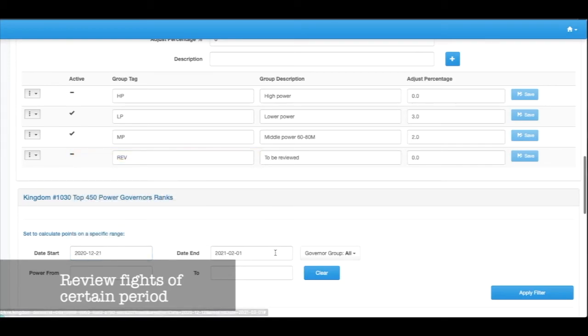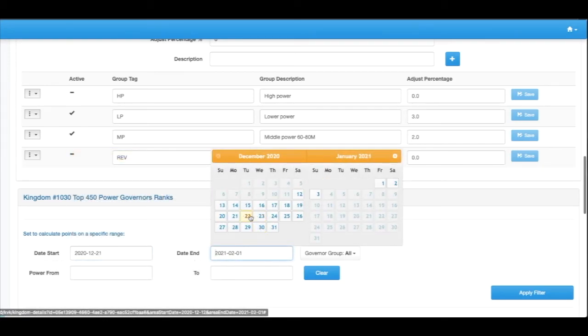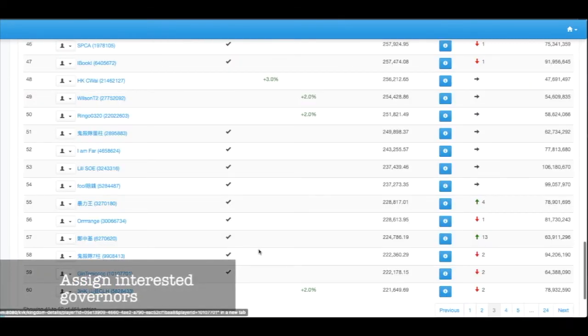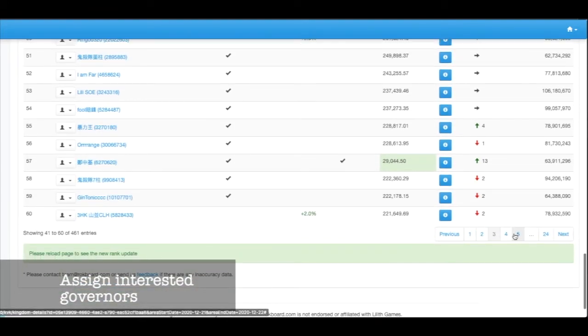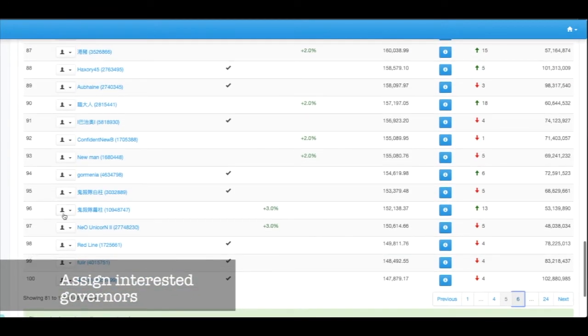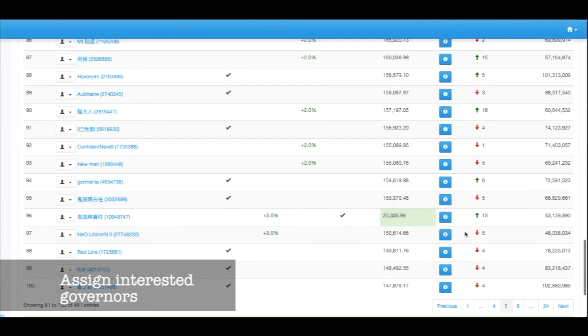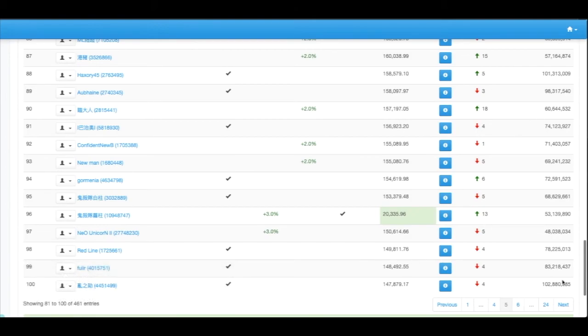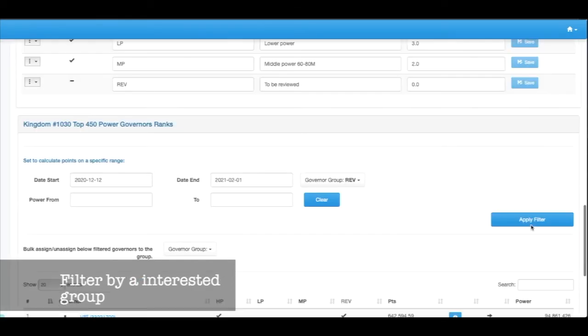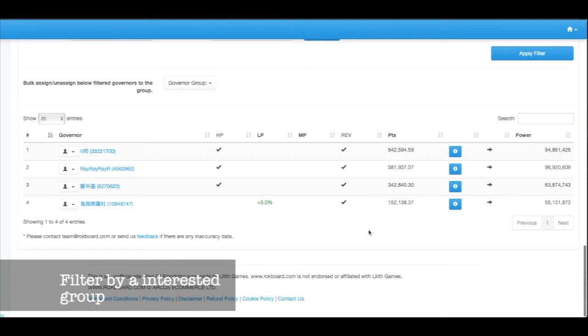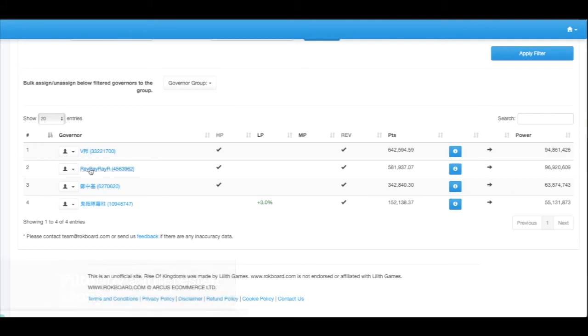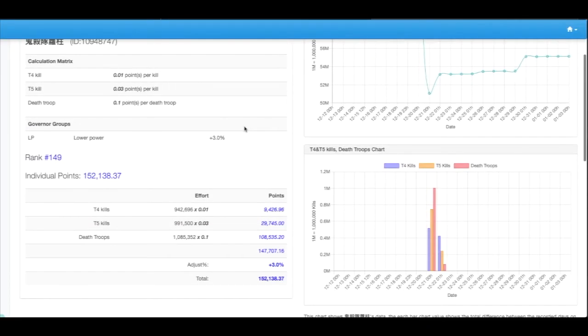For any particular reason that you want to review them, I add them to a review list. What we could do is select the review group and apply filter. And now we have a list of the governors that we marked and we'll come back to have a look at on their status. For example, we can see the stats of this person.